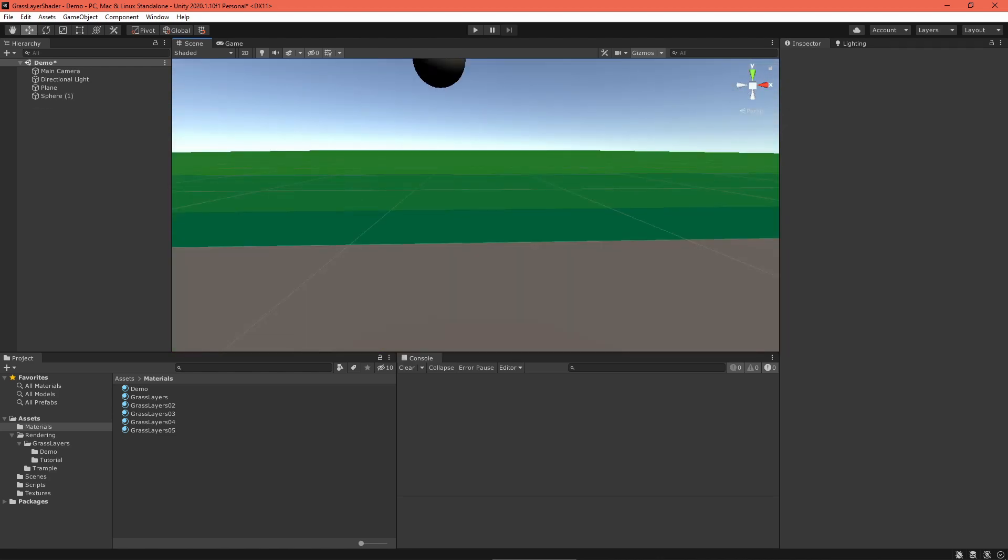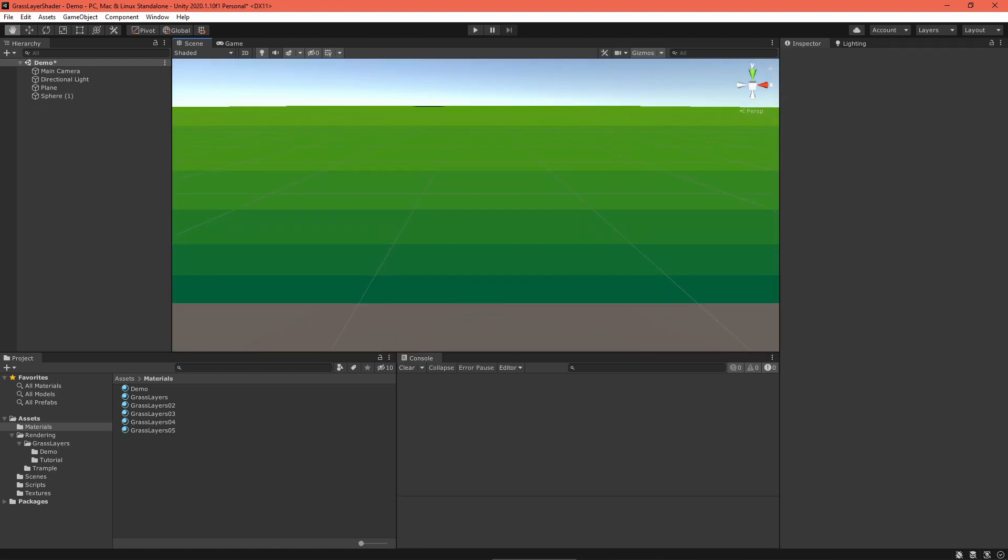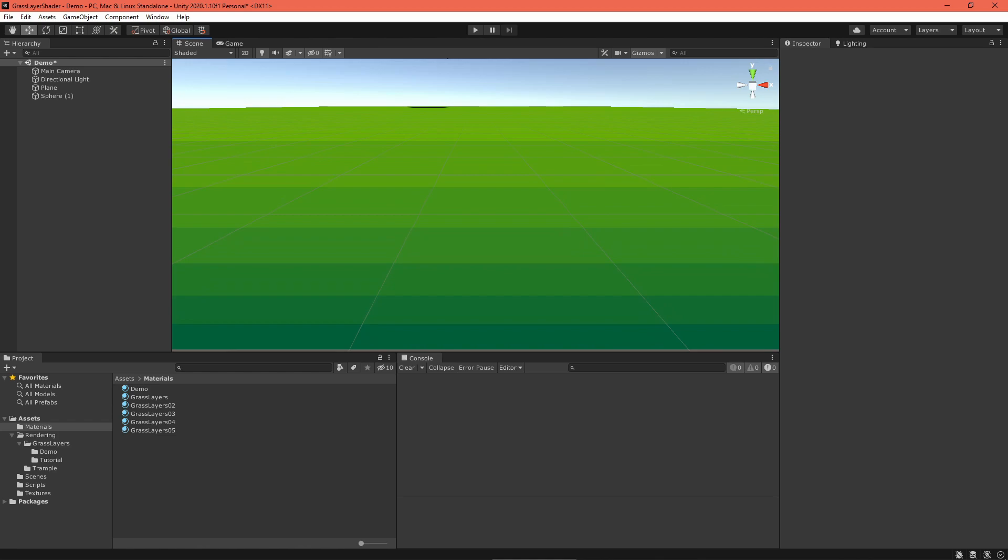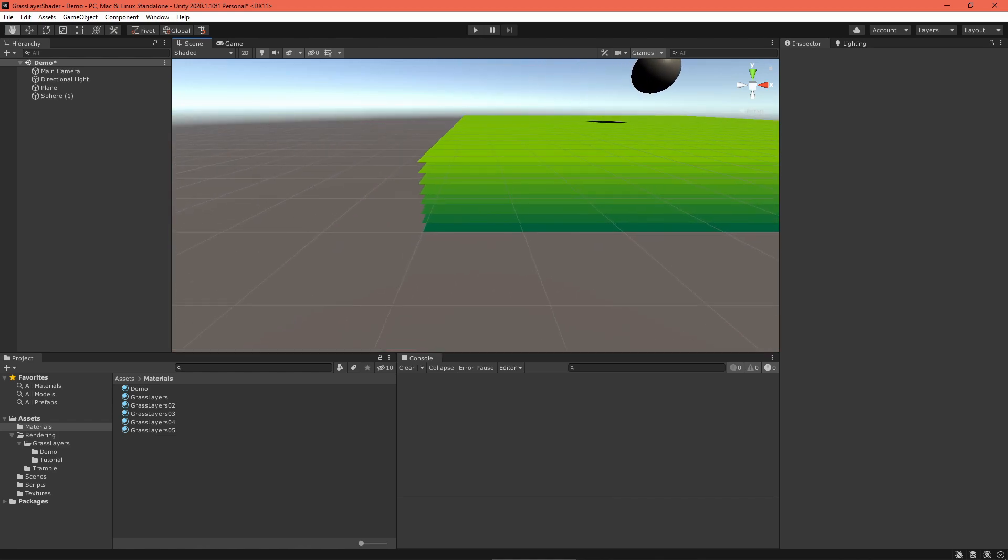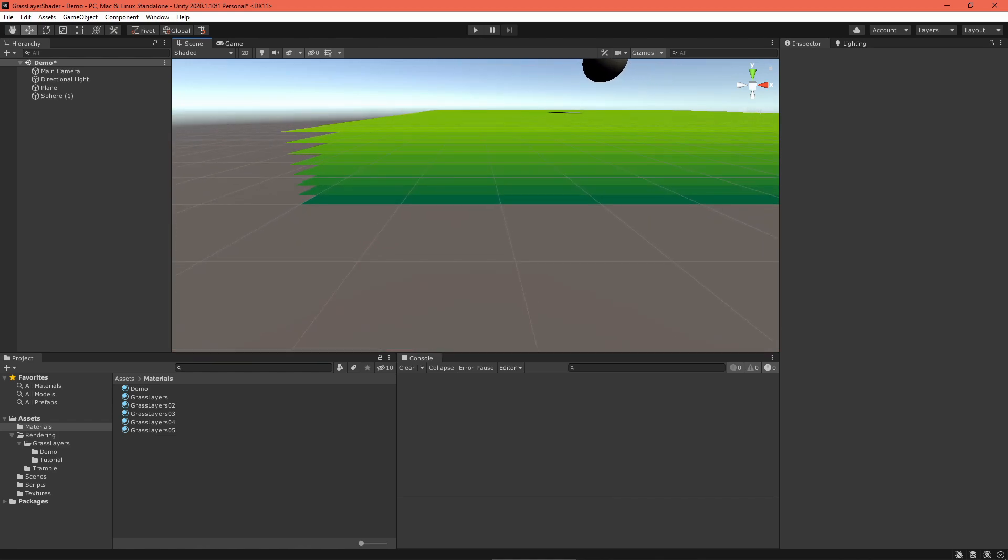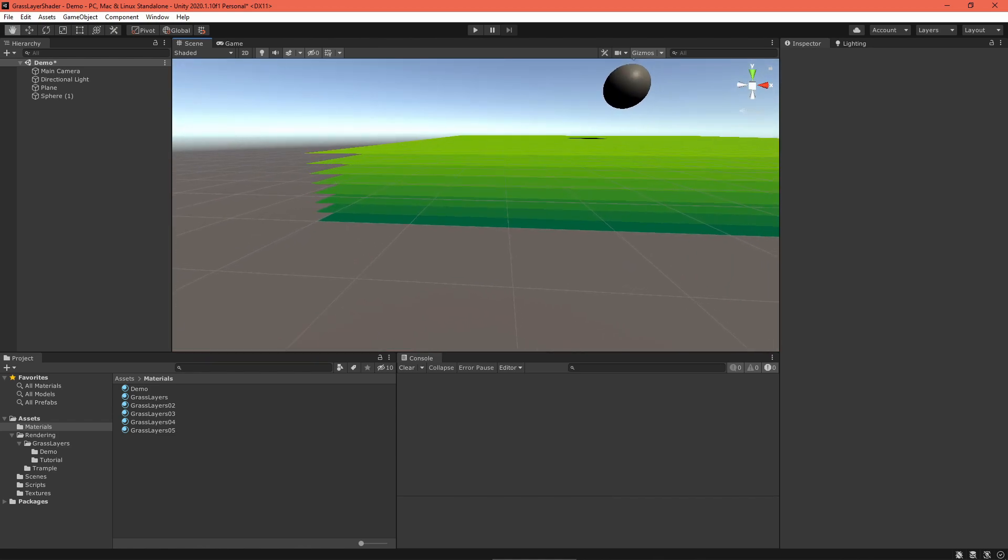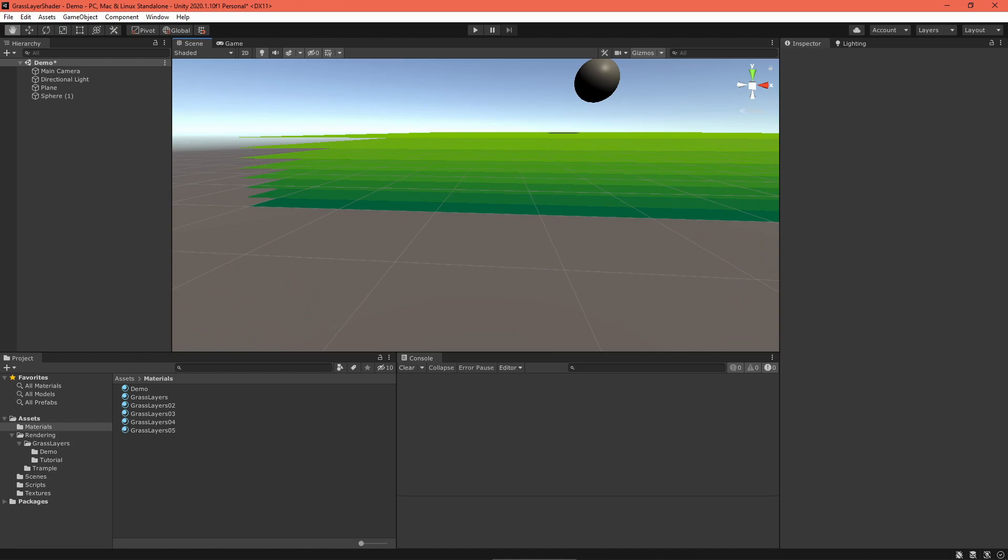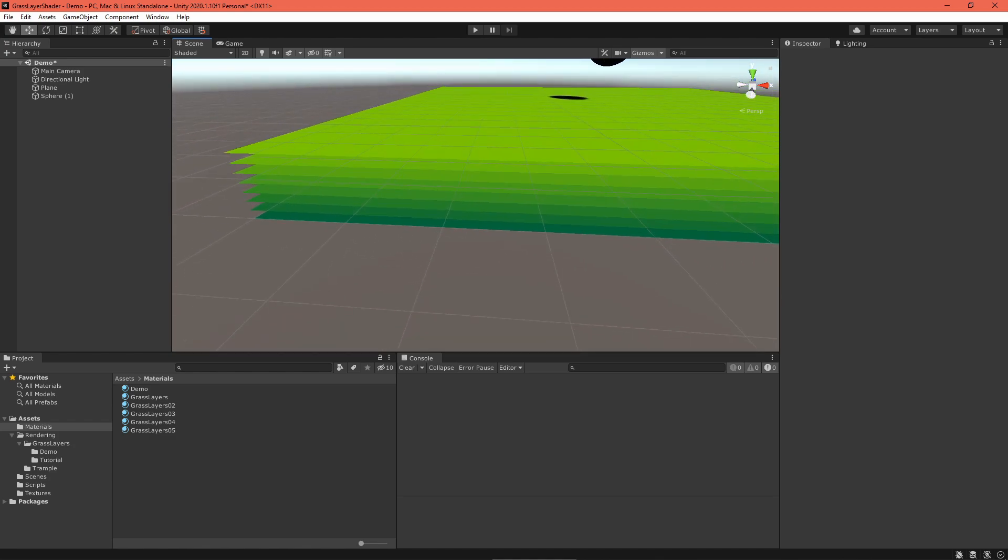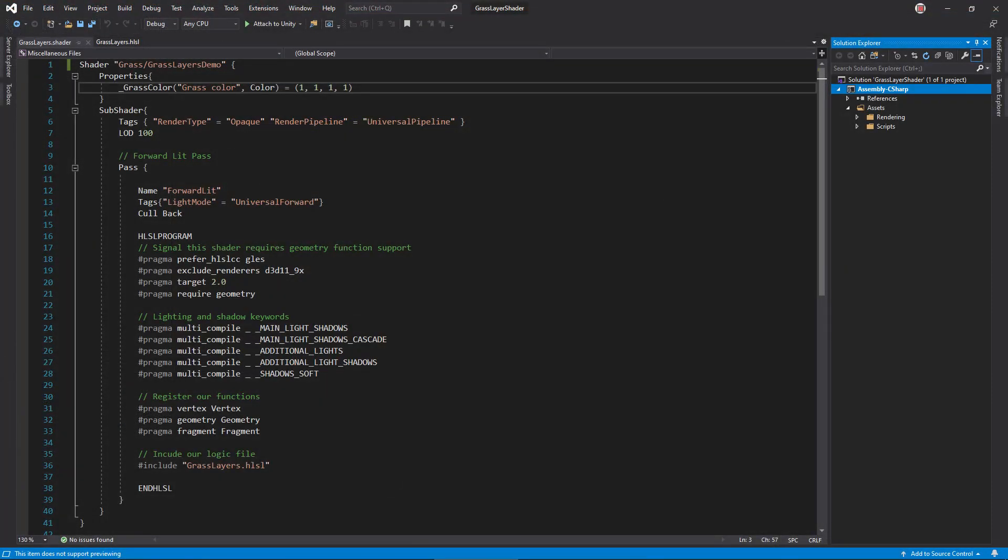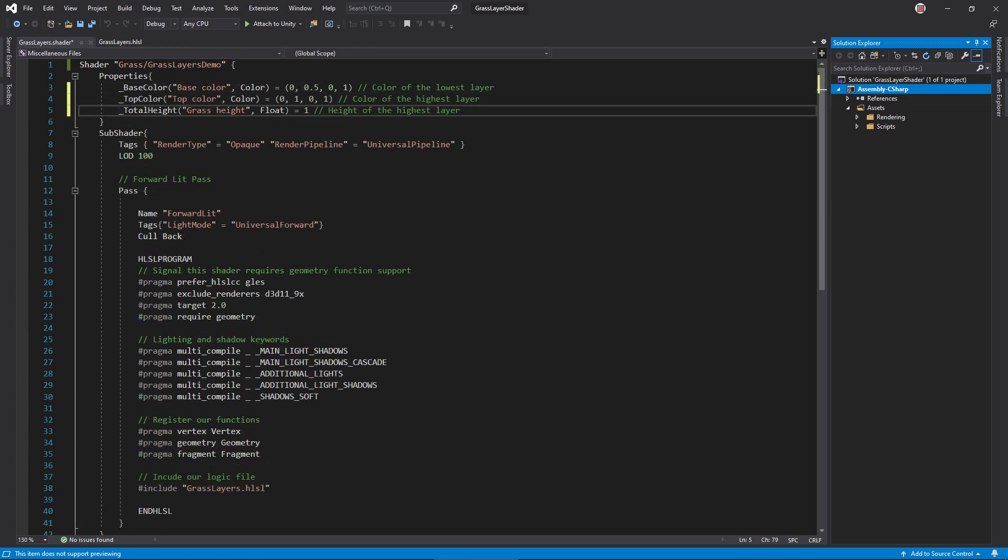Finally, we get to the fun part. Let's modify the shader so it creates several flat planes layered on top of one another. Later on, we'll cut away pieces of those planes and construct grass. Open up the shader file and remove the grass color property. Add a base color and a top color, as well as a total height float.